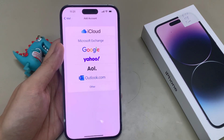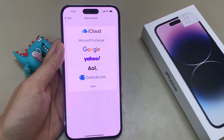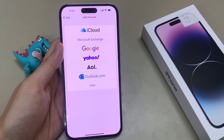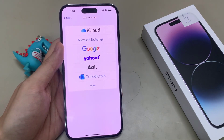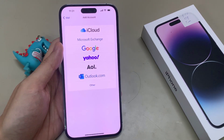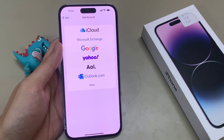Hi everyone! In this video, we're going to take a look at how you can set up a Gmail email account on the iPhone 14 Pro Max.